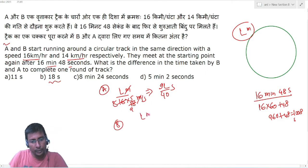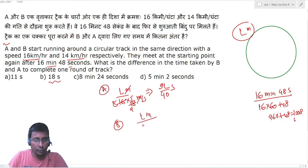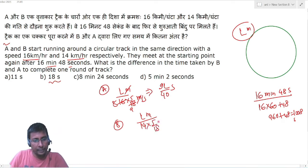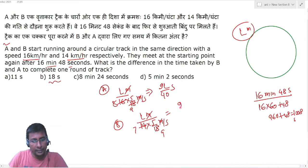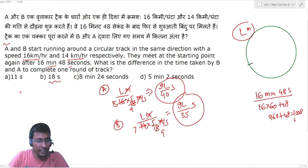B की timing कितनी होगी? Track की length अभी भी L meter है और B की speed 14 km/h है। 5/18 multiply करने पर meter per second मिलता है, meters cancel होने पर B की timing = 9L/35 seconds.